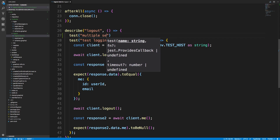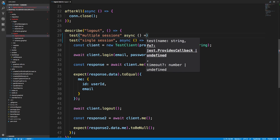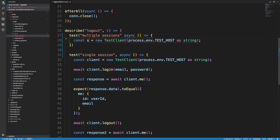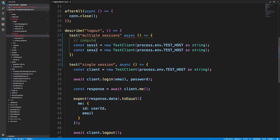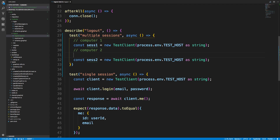I'm going to call this 'multiple sessions' and rename the existing one to 'single session'. We'll create an async function and create two clients - each client is going to represent a computer. So session one and session two - you can think of this as computer one and computer two, or someone's phone and someone's computer.